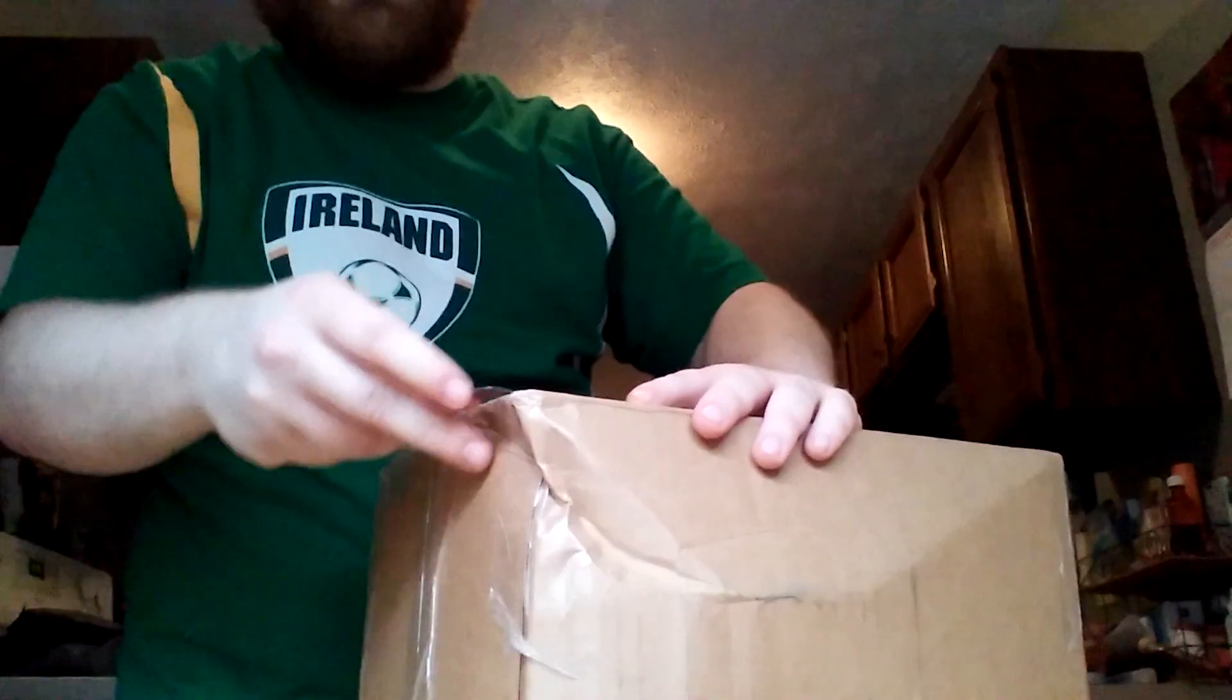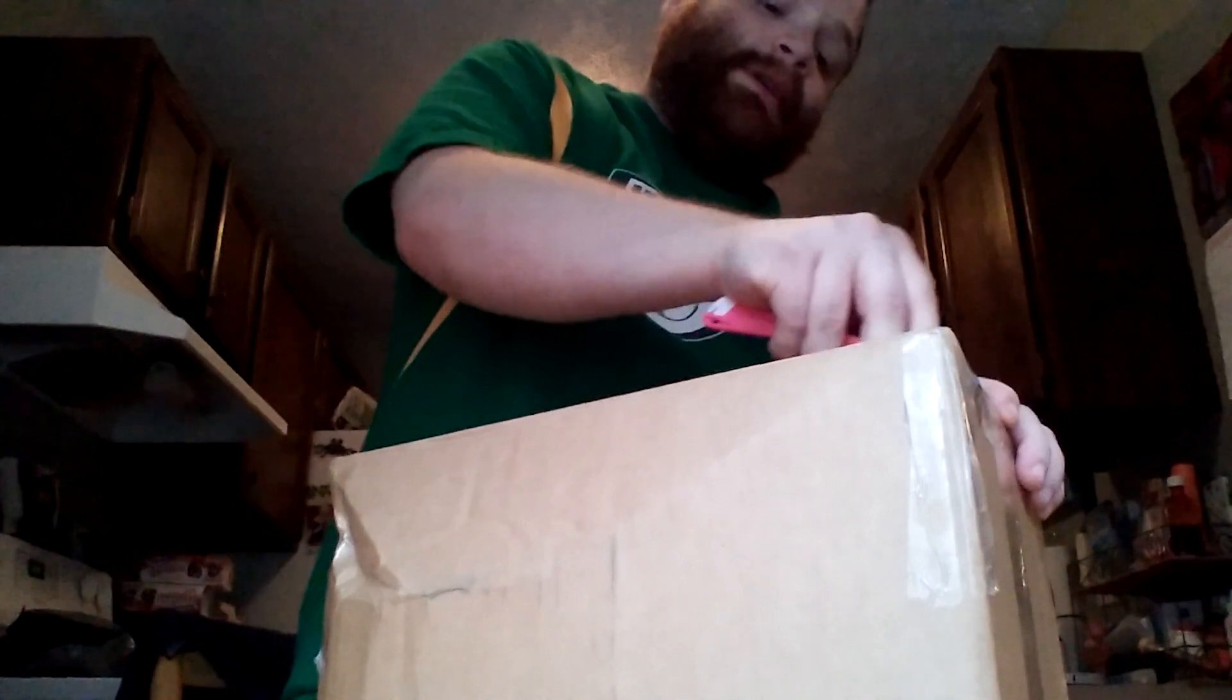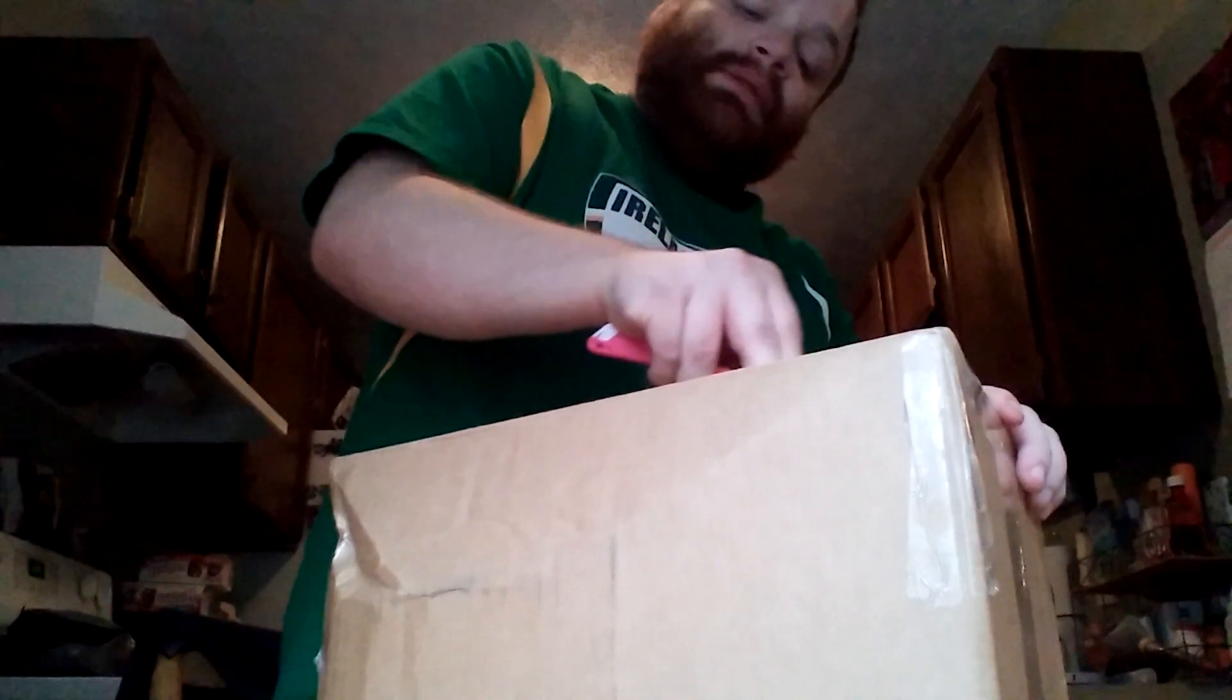What's up everyone, how's it going? Got another unboxing for you here today. Not gonna waste any time, just gonna dive right into it to see what's inside. I am expecting another package today, I'm not sure if it's gonna come